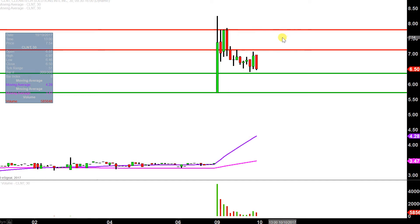So crazy move today — a lot of liquidity, a lot of volatility in it. We'll see how this one continues to trade and unfold.